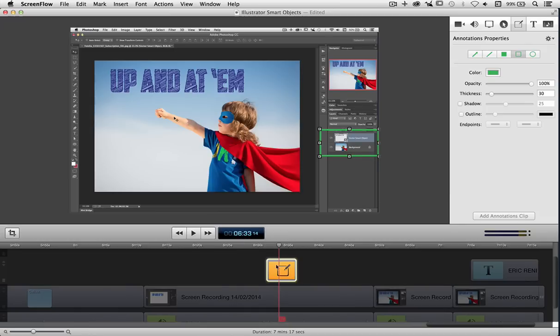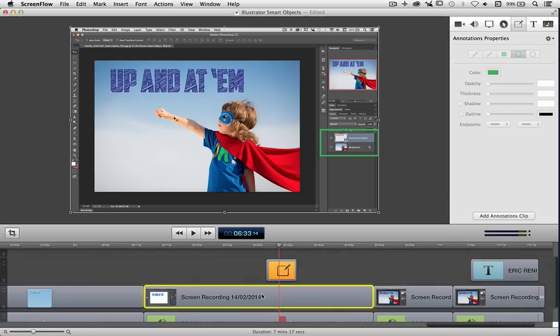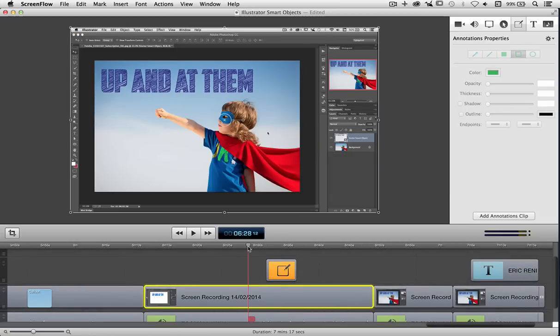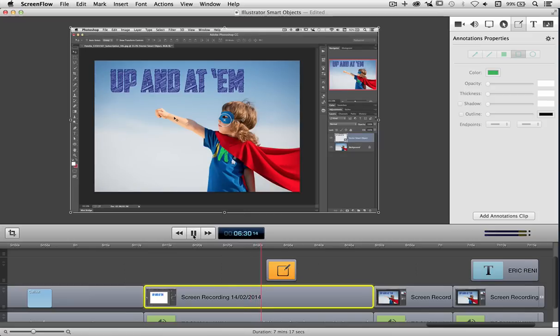So now I'm going to click off that and bring the playhead back, and then when I play it you'll see that that green box appears where we wanted it. There it is. You'll notice it pops straight on.